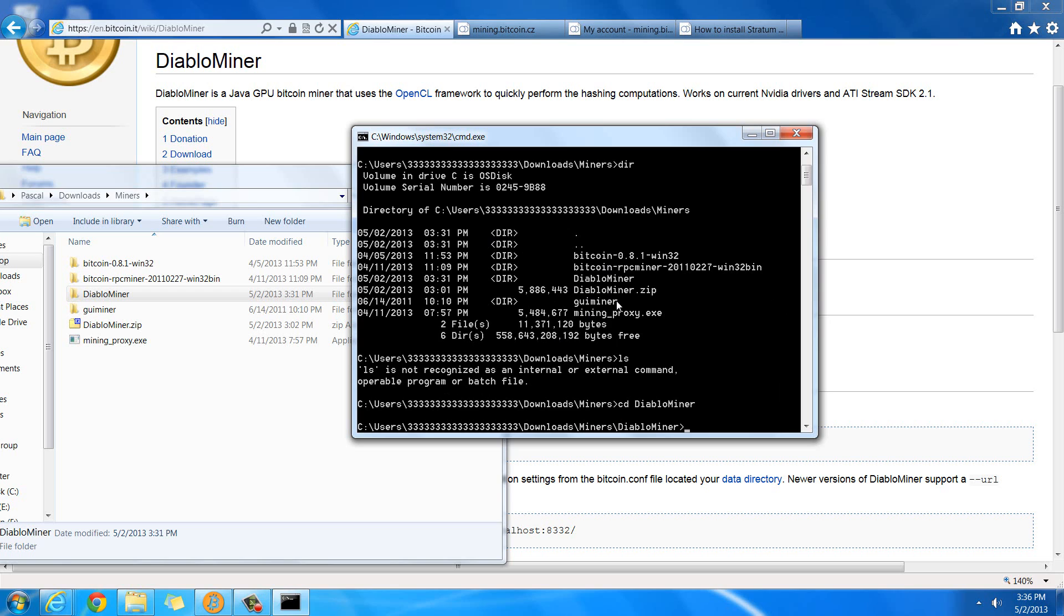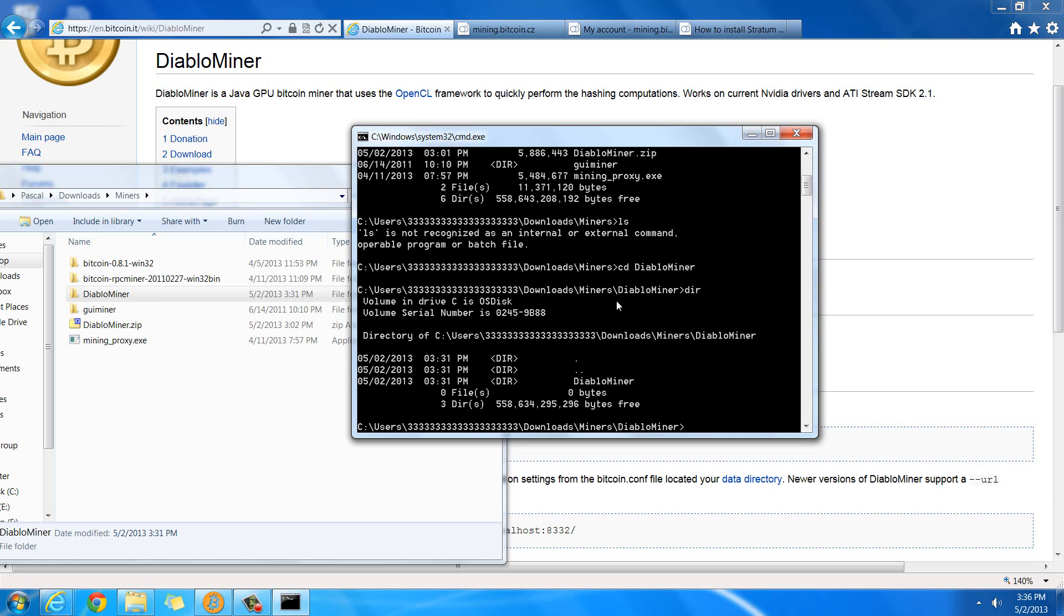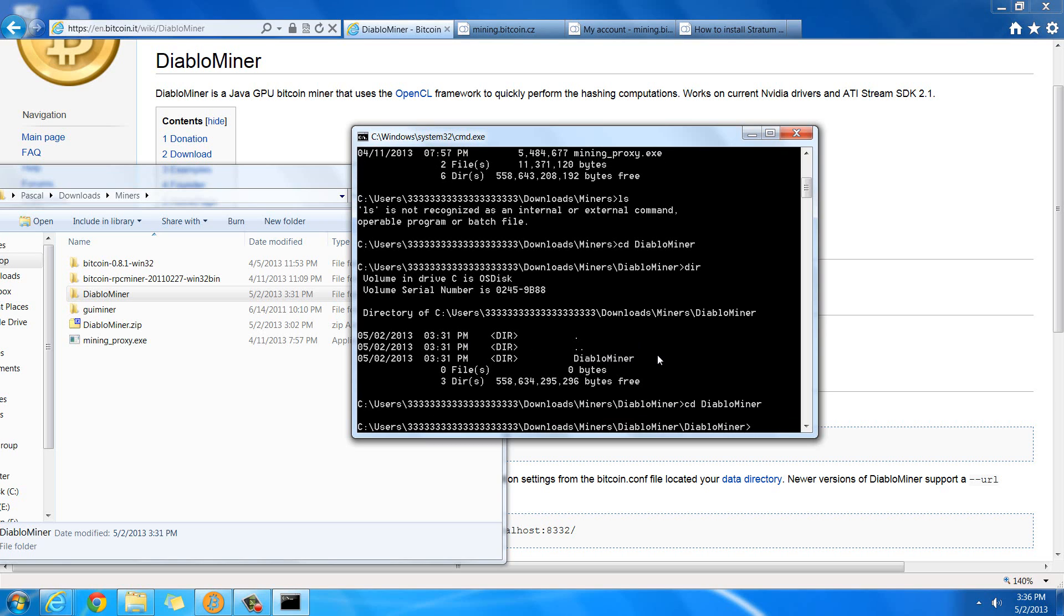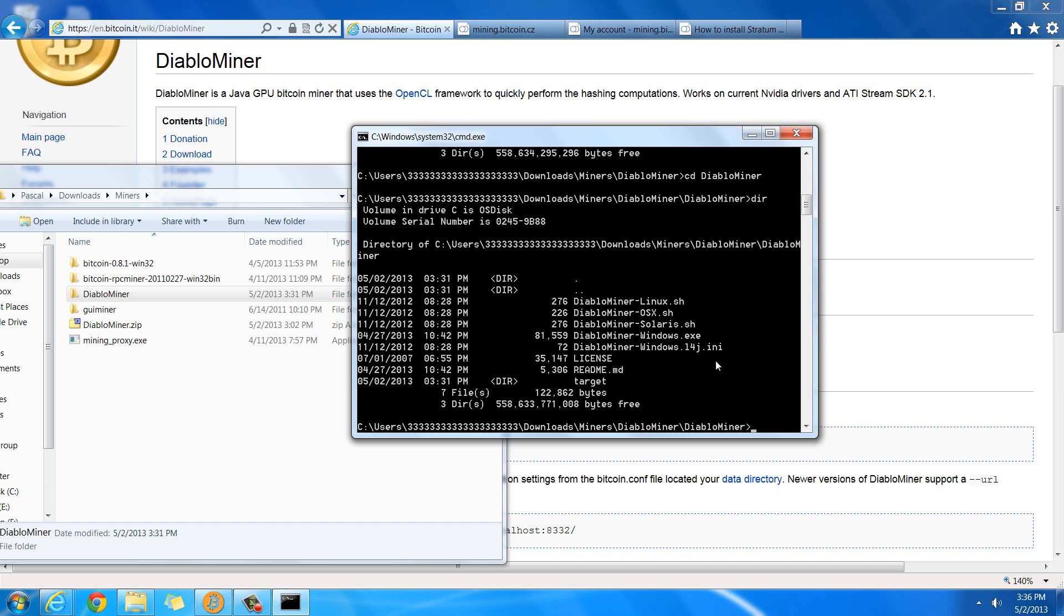And then, I can do LS, or in my case, dir again, to see what's in there. I want to go into this DiabloMiner folder. I don't know why they double package it like that. So, cd DiabloMiner. And, make sure you're putting the capitals in correctly, otherwise it won't go to the folder. So, it'll say that it can't find it. So, then here is the folder that actually has all the stuff.